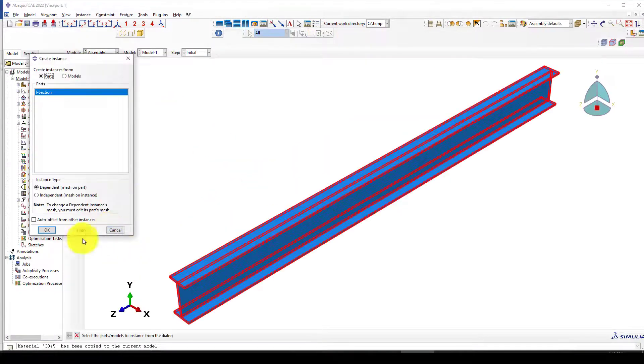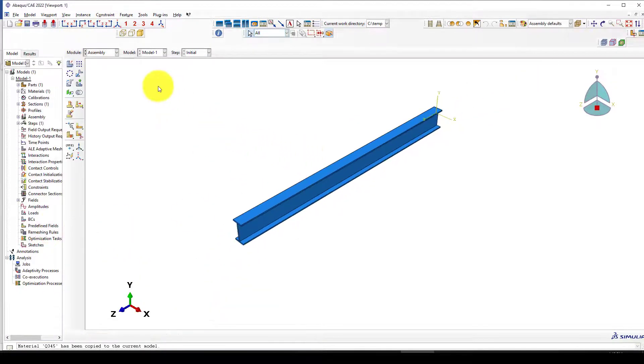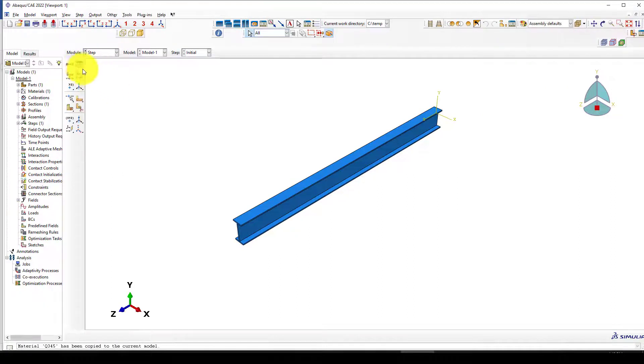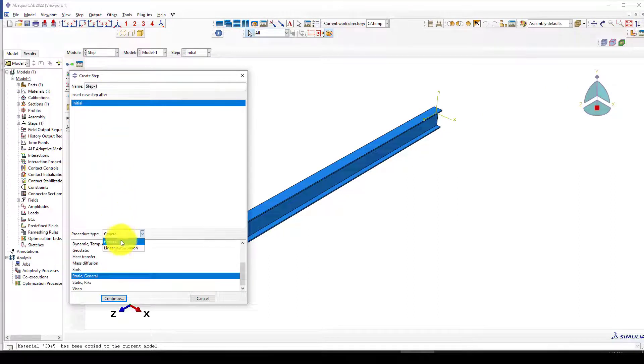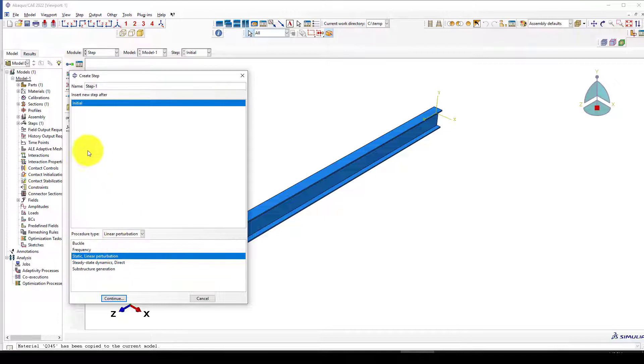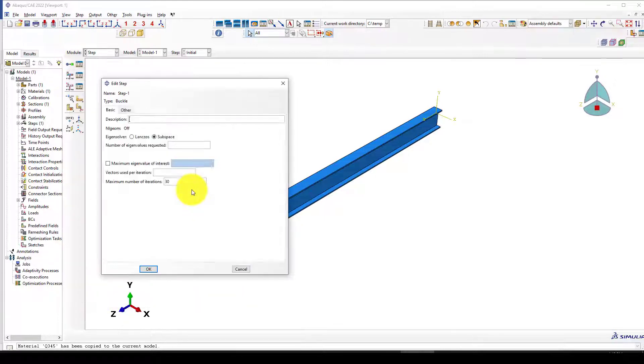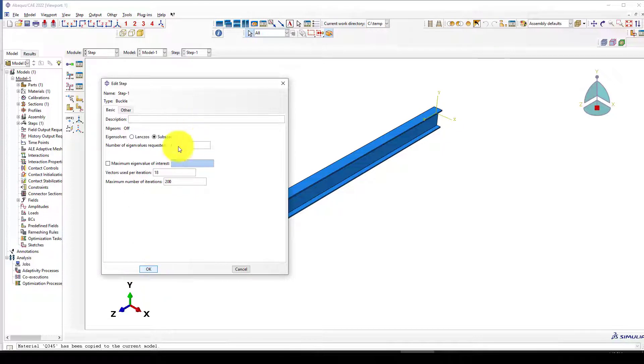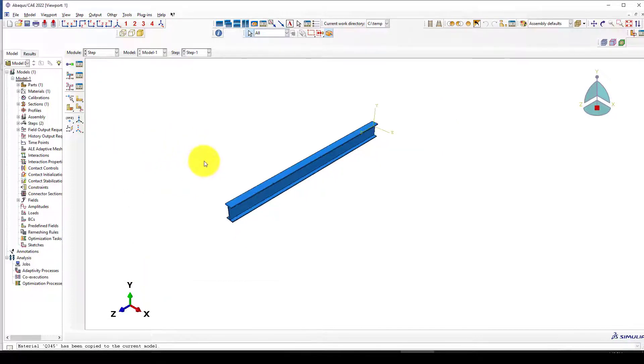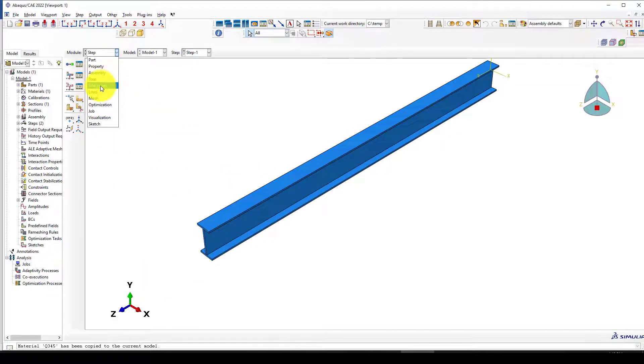Now we go to assembly and create the assembly. Next we want to set up buckling analysis. You can go to linear perturbation and it's buckle. I want to request 10 mode shapes to see how this behaves, giving a maximum 200 iterations. We don't need any interaction.